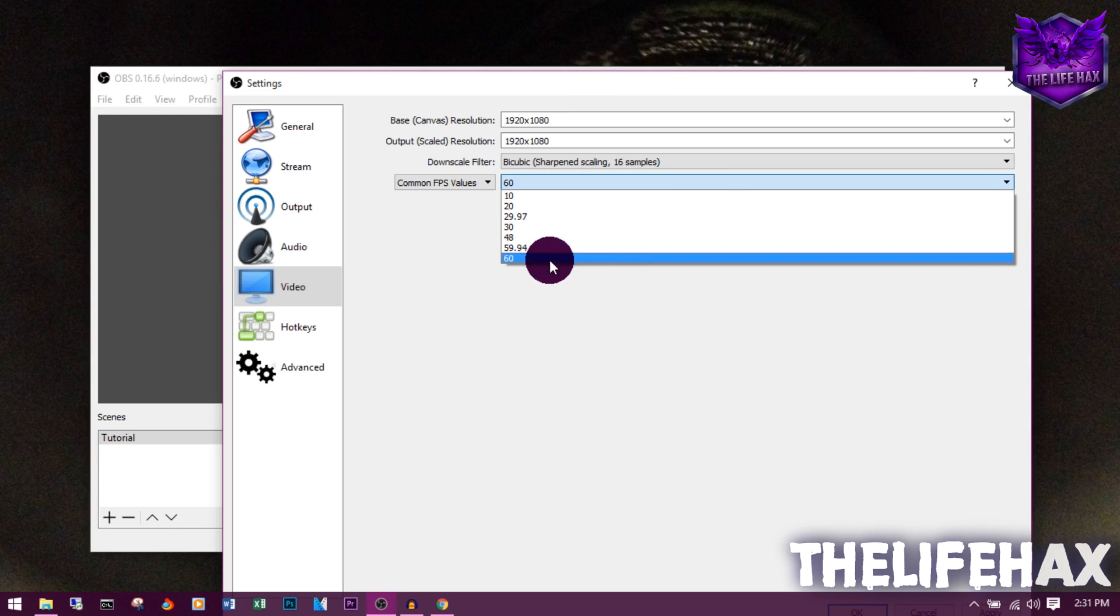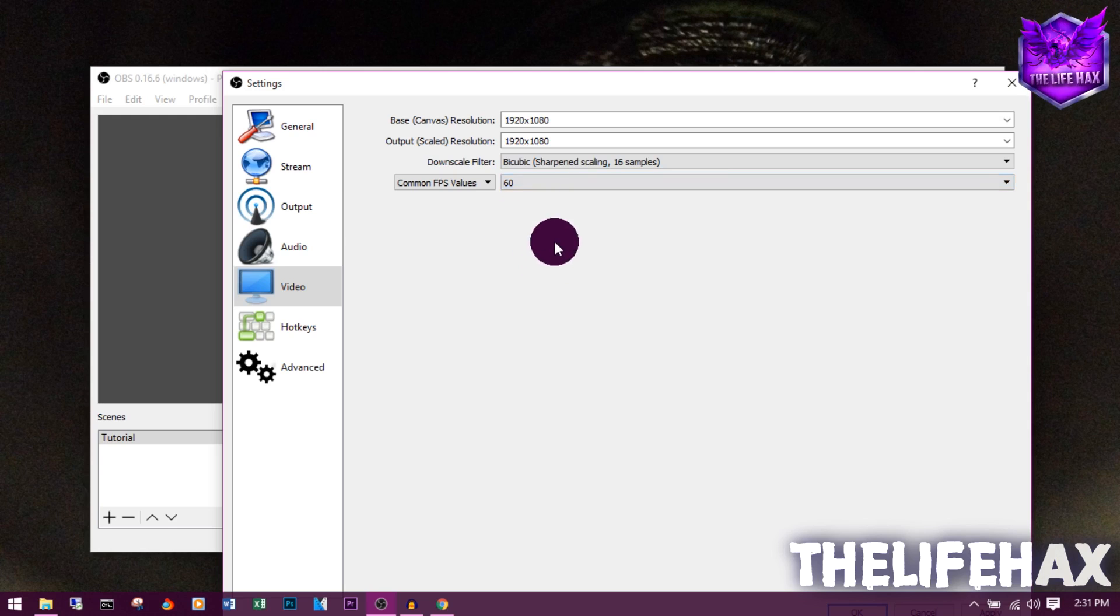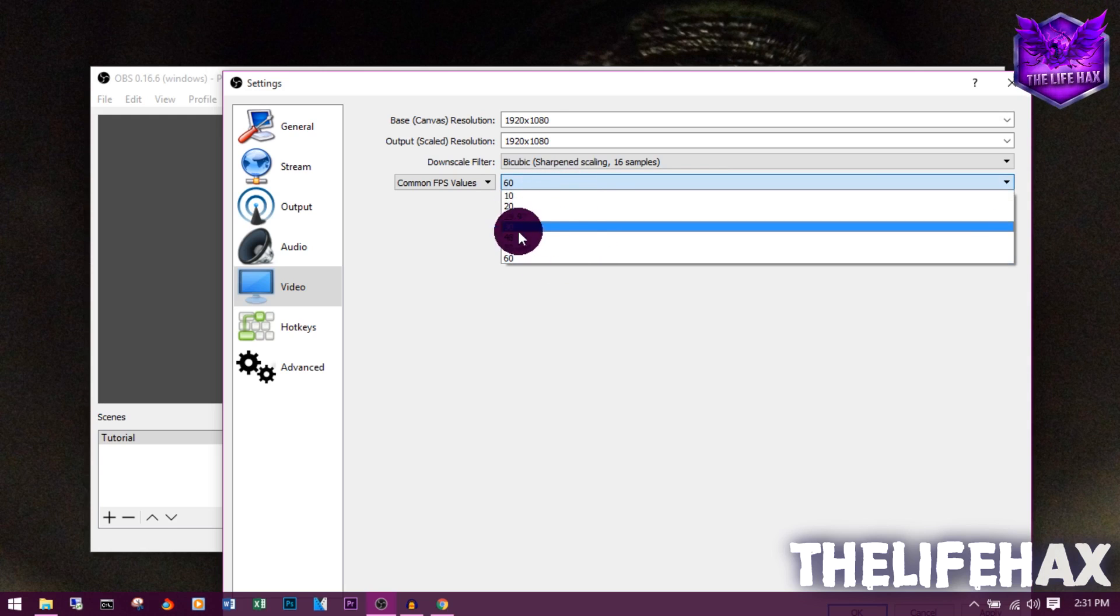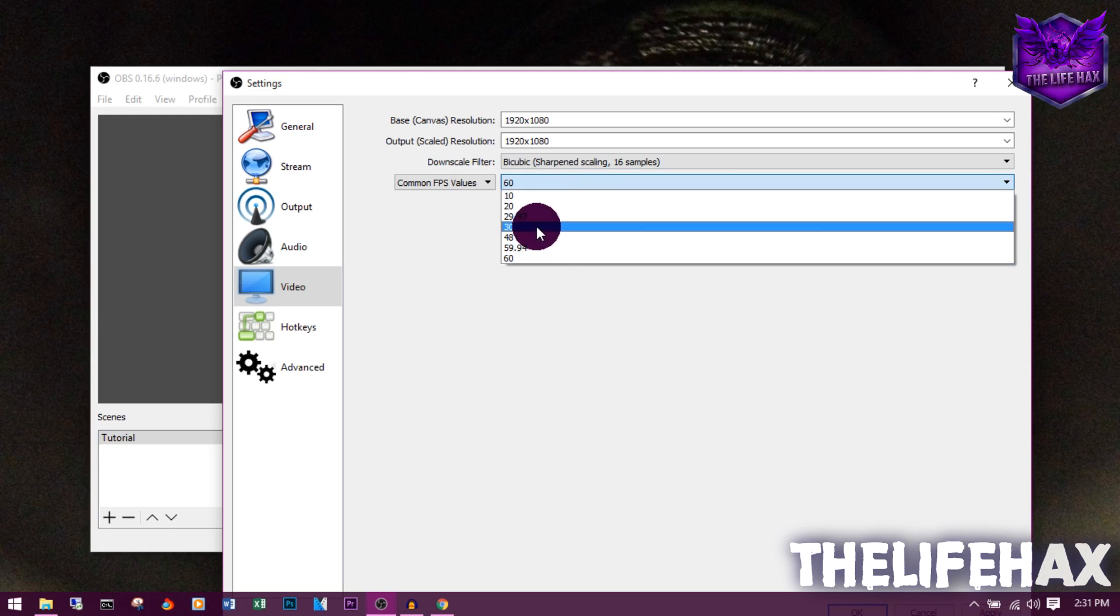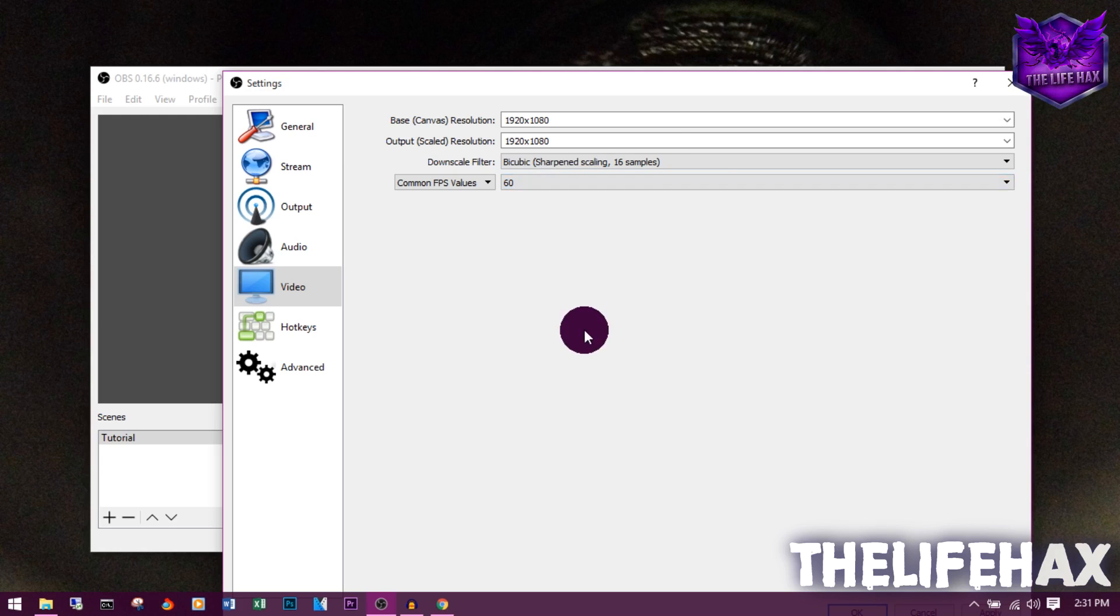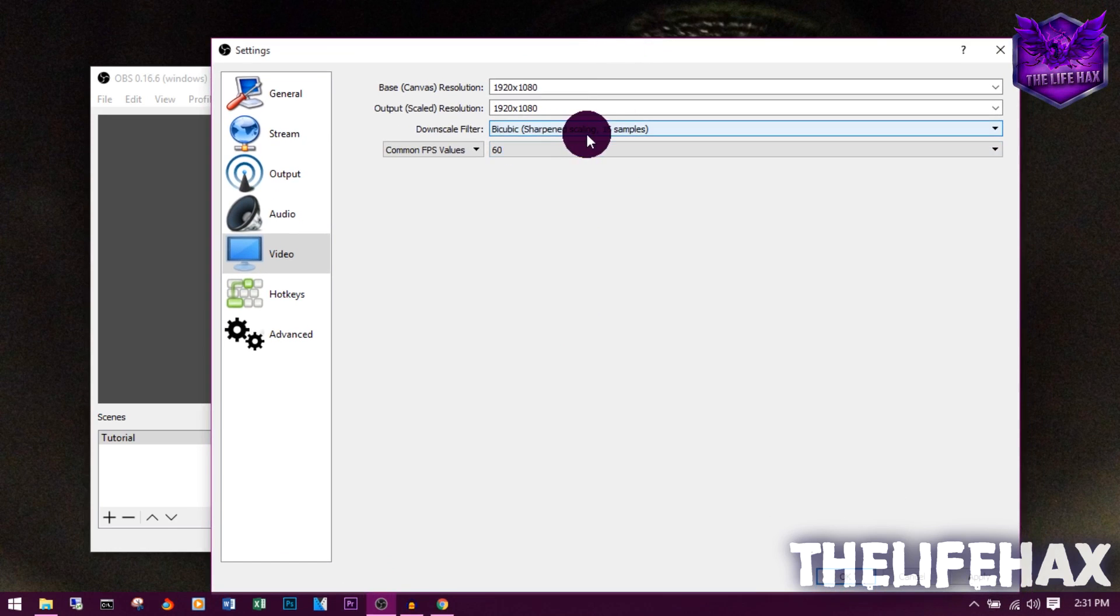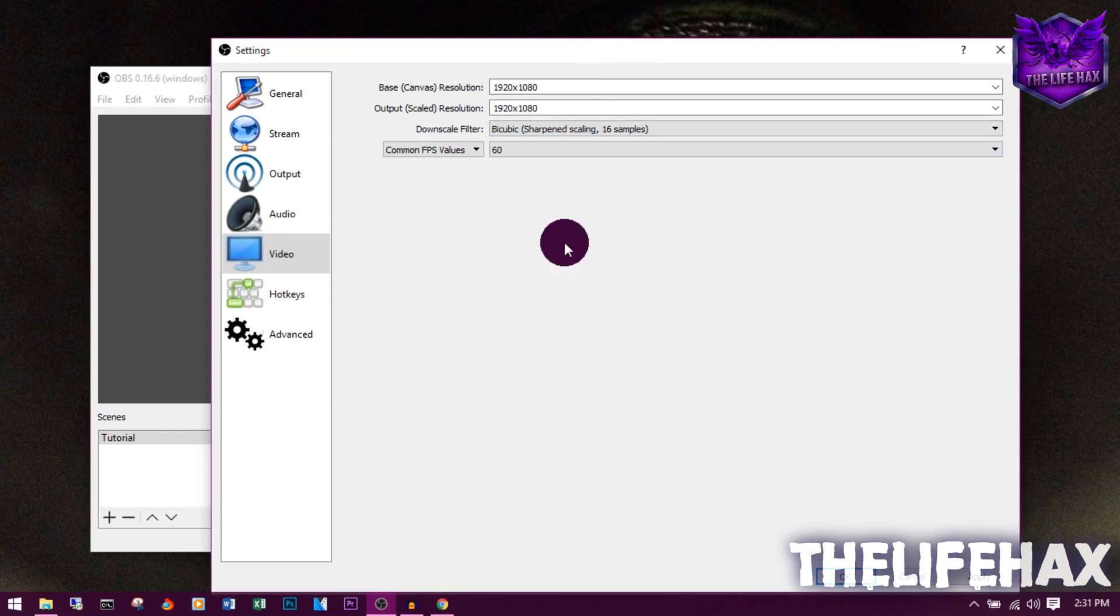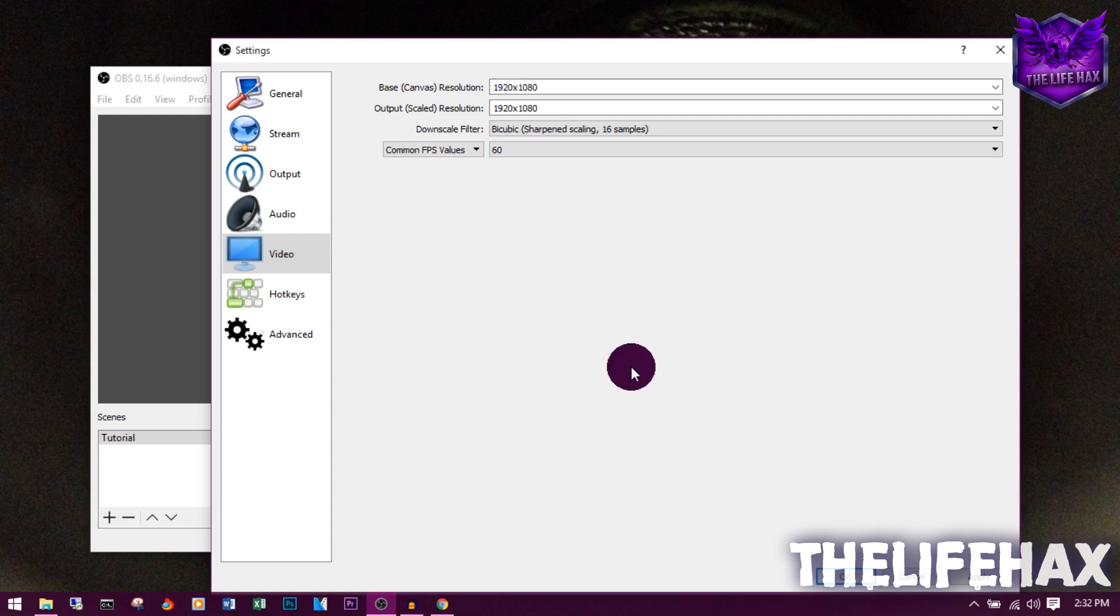Once you're done with that, you want to select 60fps over here. If you want to record in 60fps, you can record at 60, or if you don't want it, you can record at 30fps. I basically use 30fps for my video tutorials. If you're recording gameplay, you can go ahead and put it on 60fps.